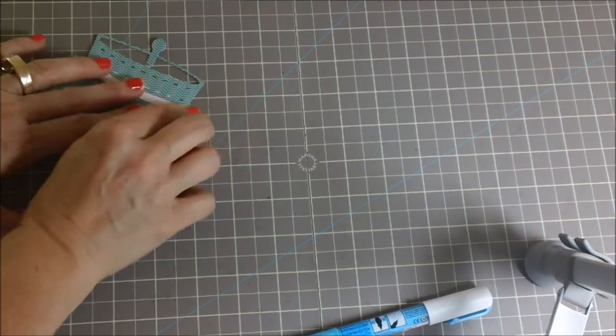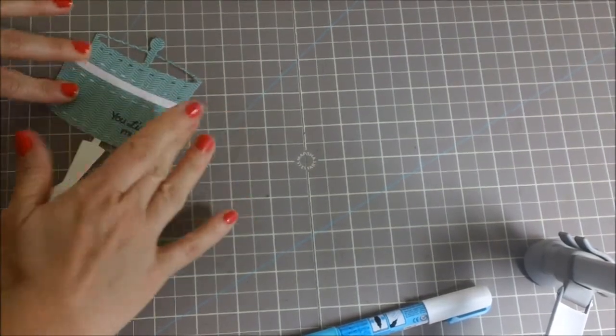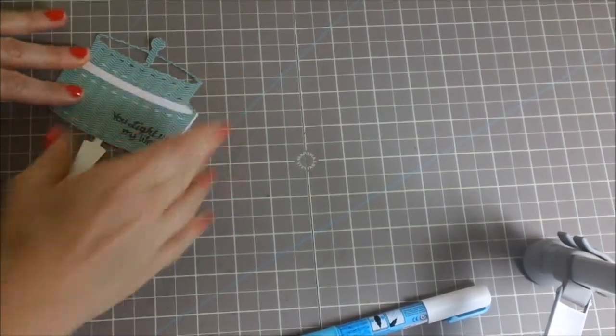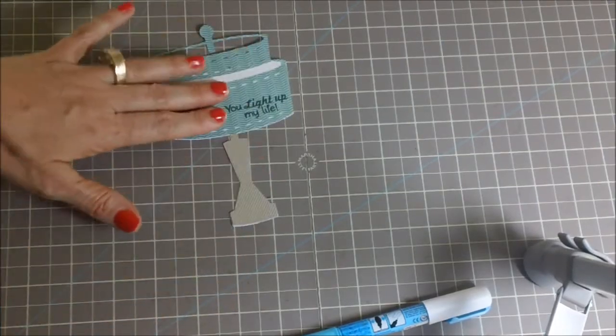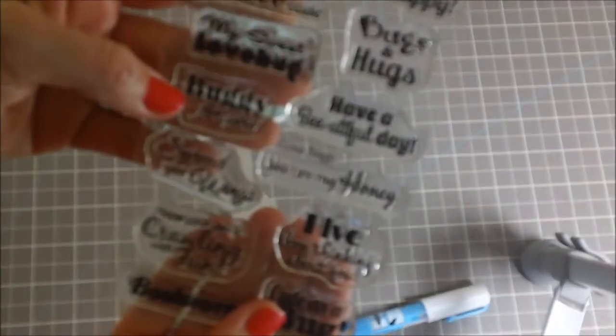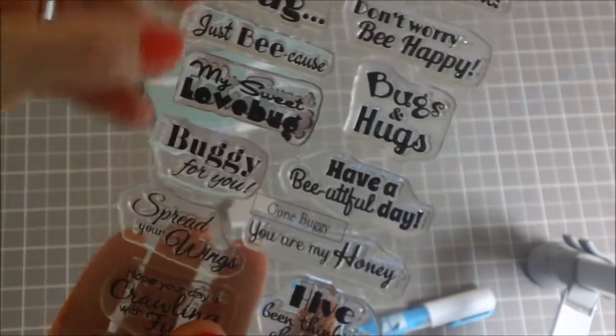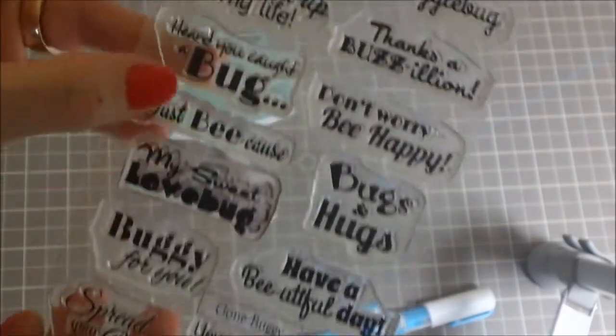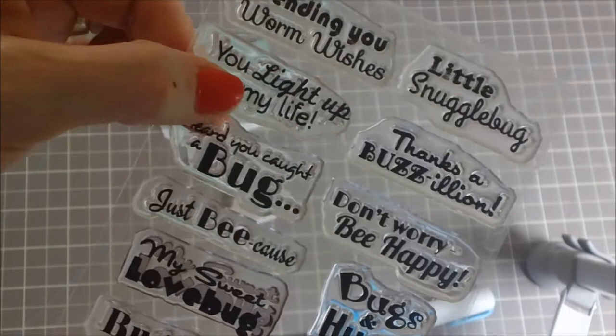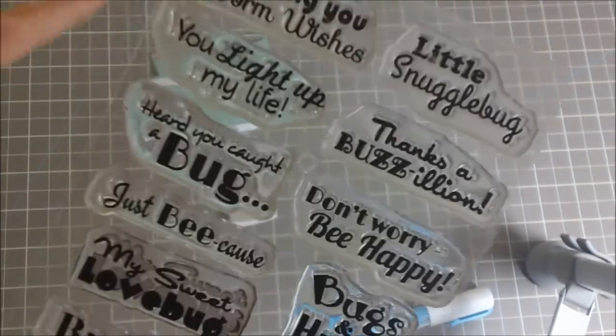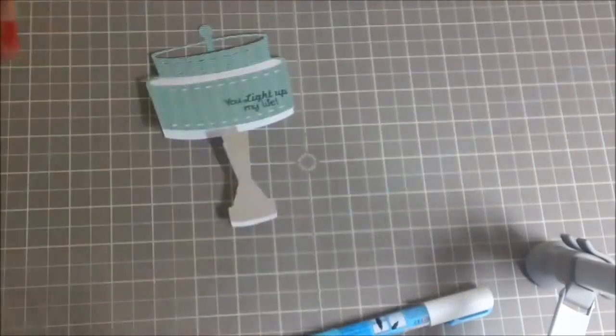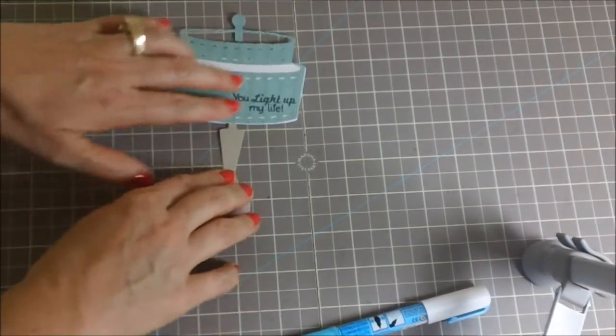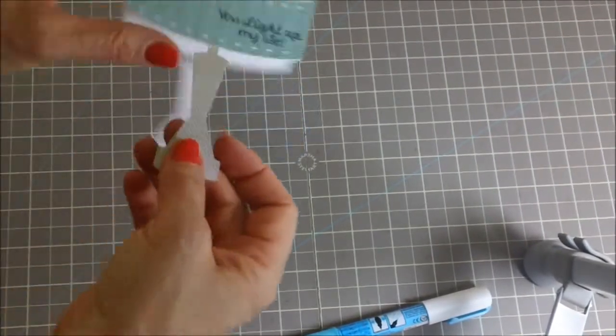And then the 'you light up my life' that you see here is from Scrappy Mom stamp set called Gone Buggy. It's got some really cute critter stamps but the 'you light up my life' I think is perfect for a lamp or a chandelier or anything like that.